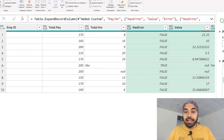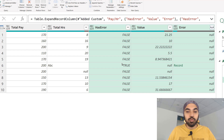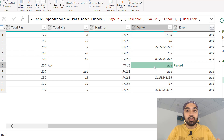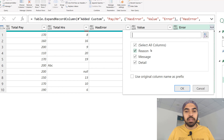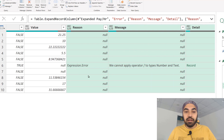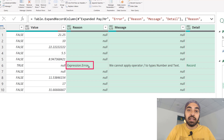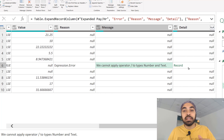Let me open it up. It actually tells me whether the try delivered an error or not — that's where you have the true and falses. If you have true, it delivered an error; if false, it did not. In terms of Value, there was no value returned because it was an error. The Error column is a record — let's open it up. It gives me a reason, a message, and a detail. It tells you why you got the error — expression error. The message says we cannot apply the divide operator to number and text. And here we have further details of the error itself.